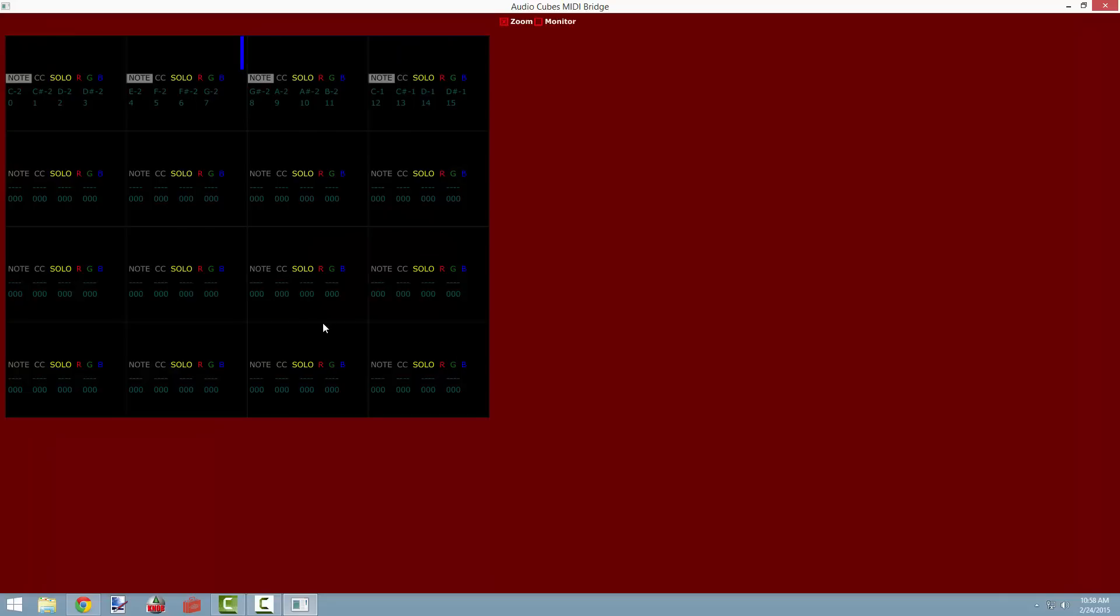And this will give us a view of all of the data that can be sent to this cube from other cubes. So in this screen, we have a total of 16 possible cubes, which is the maximum number of cubes that can be in a single network.